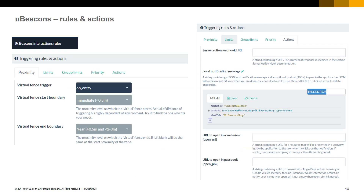Once our hardware properties are defined, we will set up some rules for our beacons — for example, when the triggers will be sent on entry or on exit, how close we need to be to trigger the signals start and end, and which message will be sent when the rules are fulfilled. With these steps, we get our beacons configured. The second step is to create a mobile application that will make use of the provided APIs to get notifications from the beacons and be able to manage them.